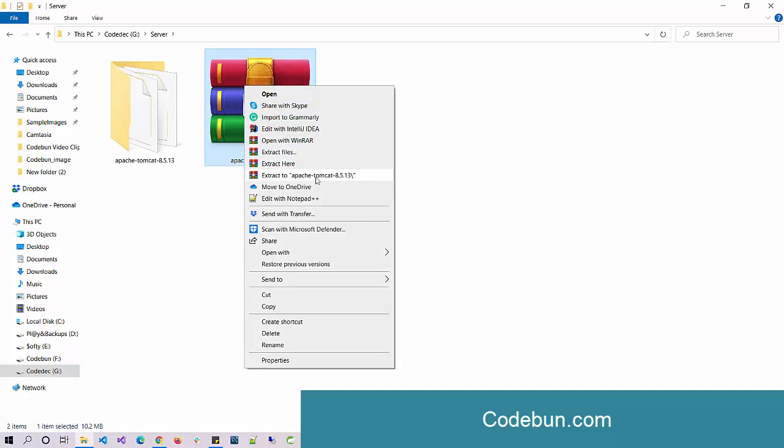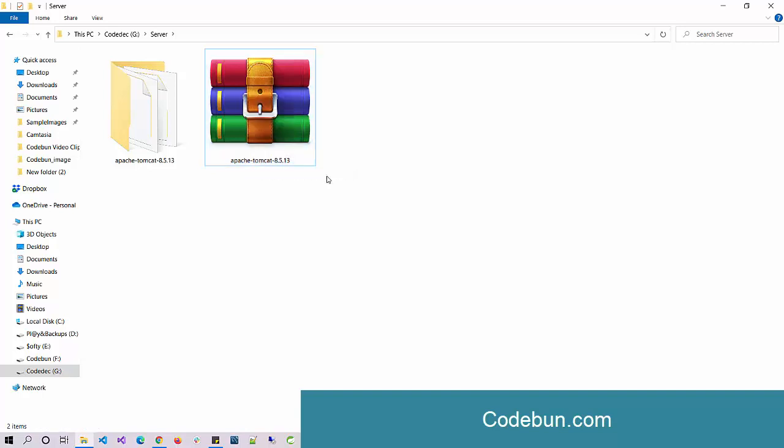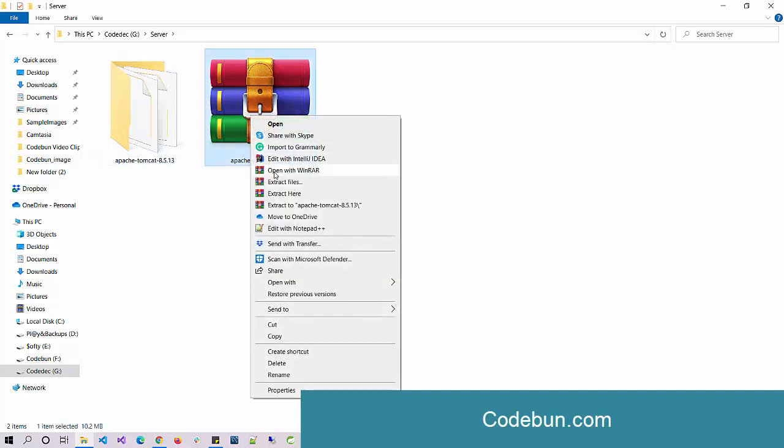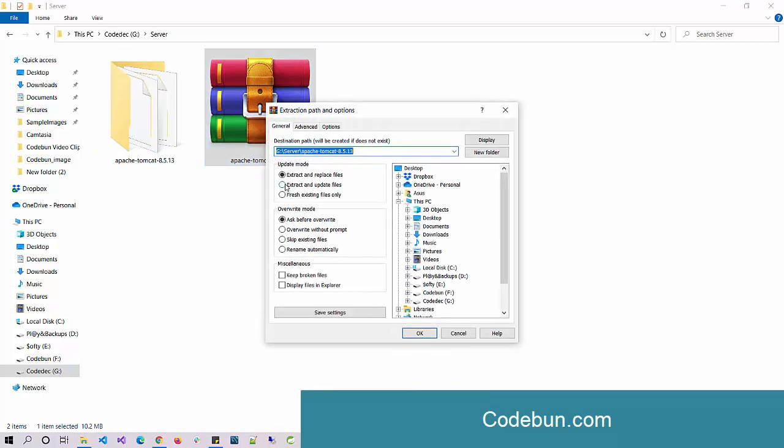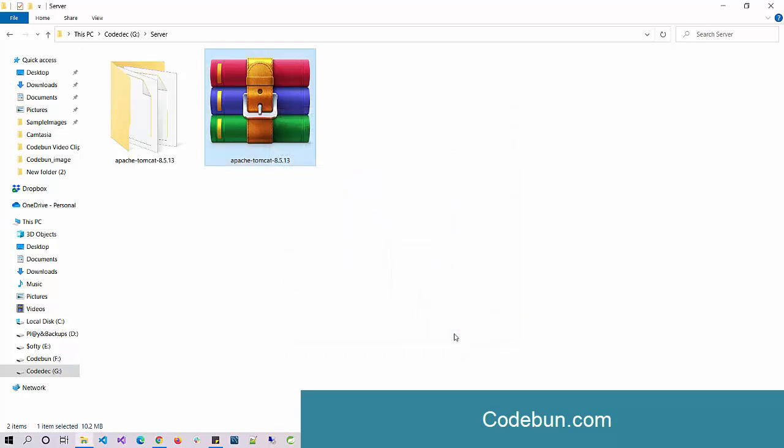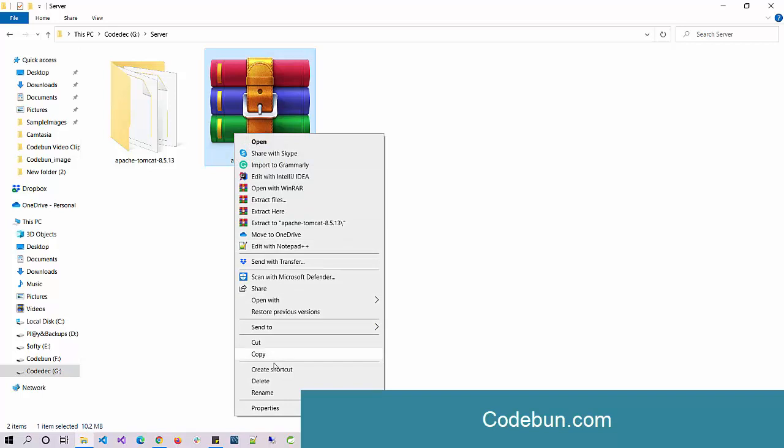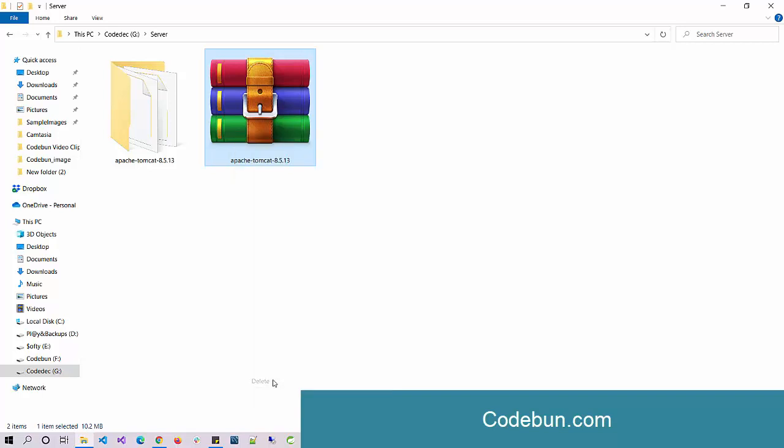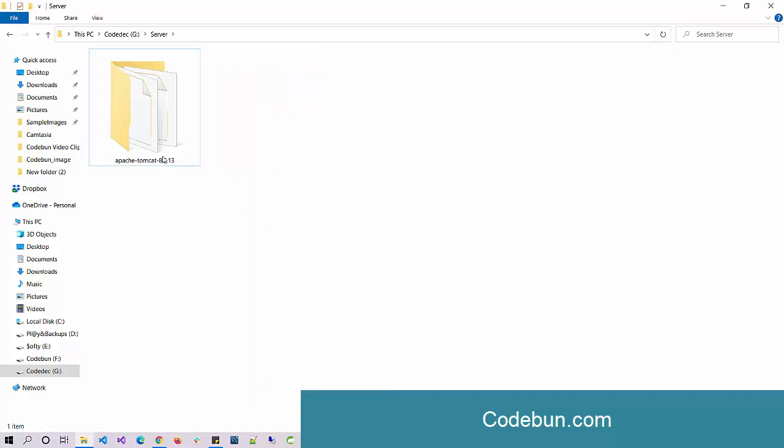Another option we have is Extract Files, where I can select any location. If I want to extract it to any other location, I can use that. Now let's see some options to create a ZIP file.